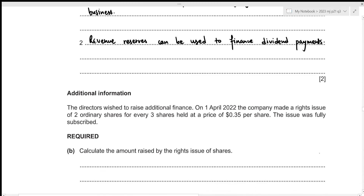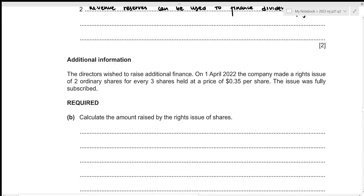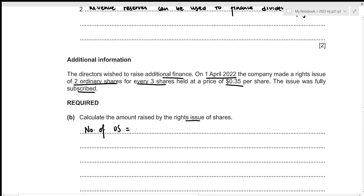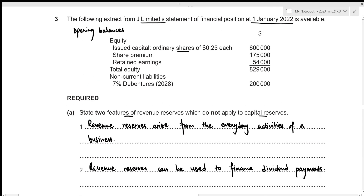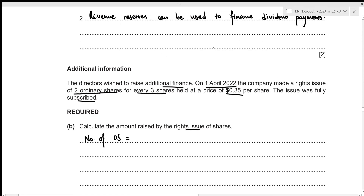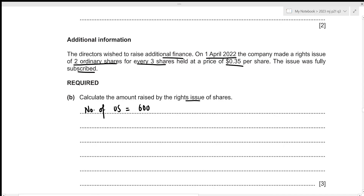For Part (b), we're given additional information: on 1st April 2022, the company made a rights issue of 2 ordinary shares for every 3 shares held at a price of $0.35 per share, fully subscribed. We need to calculate the amount raised. First, we find the number of ordinary shares by dividing the share value of $600,000 by the nominal rate of $0.25, giving 2,400,000 ordinary shares.